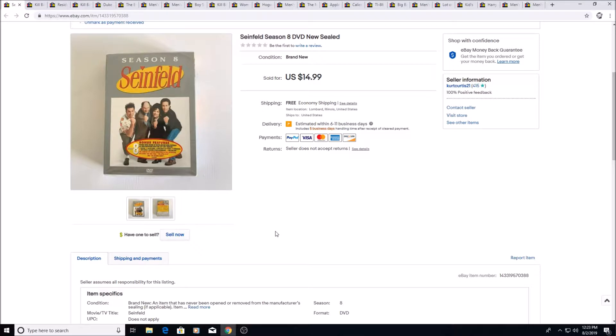Here we have Season 8 Seinfeld on DVD sealed, sold for $14.99. I got this for $2.50 at a thrift store.